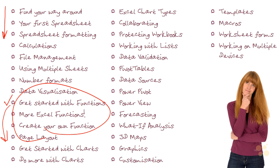On the other hand, if you're already a confident Excel user and you do rather fancy creating your own function or learning about 3D maps or having a look at the new forecasting functions, then by all means dive straight into those particular nuggets without working your way through to them all the way from the beginning.